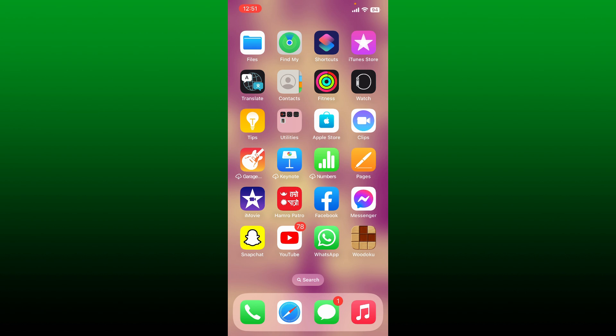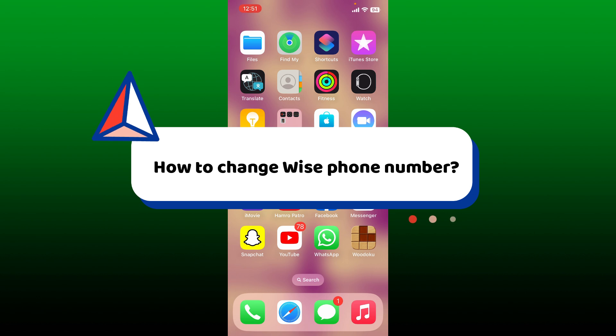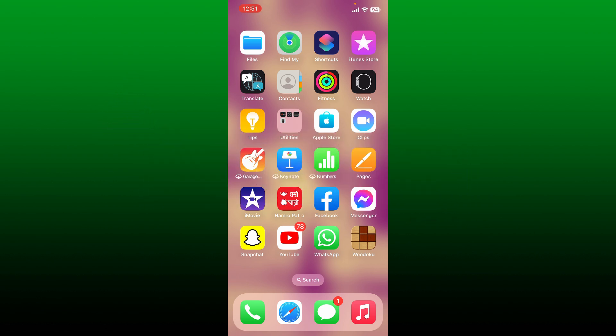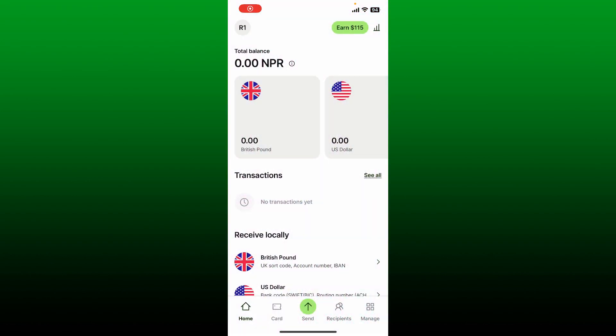Welcome back to Webtech Tutorial. In this video we're going to learn how to change your phone number on Wise. If you want to change your Wise account's phone number, then this video is for you. First, launch the Wise application from your app drawer, or simply log into wise.com.